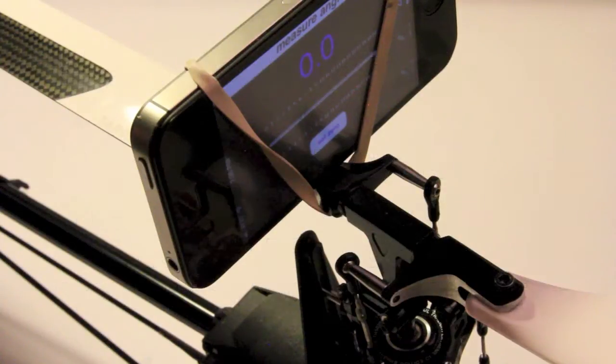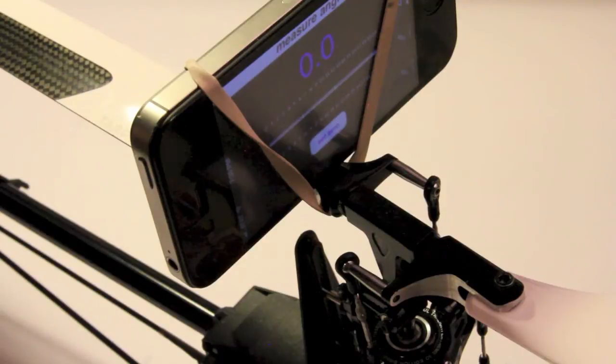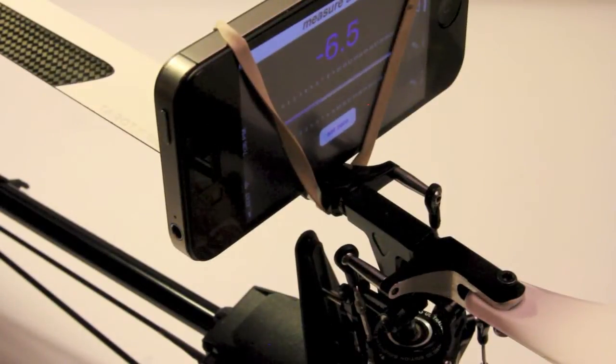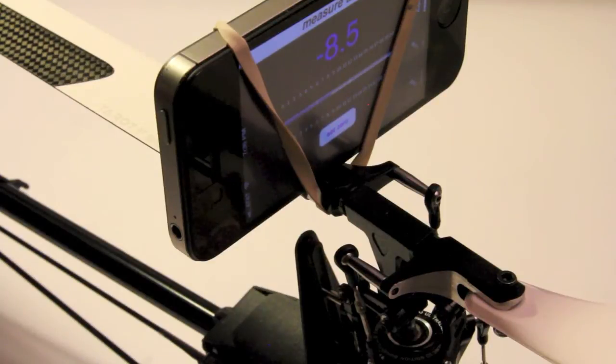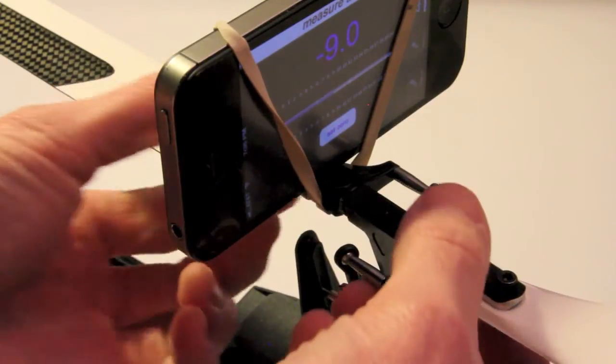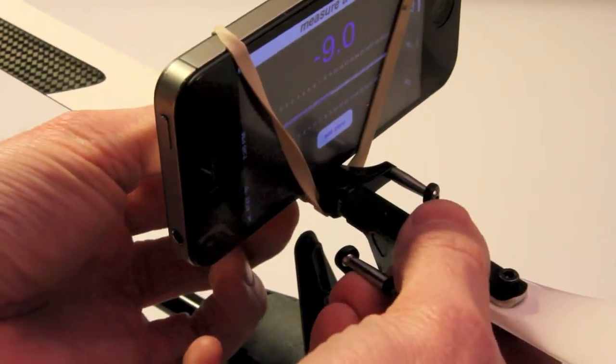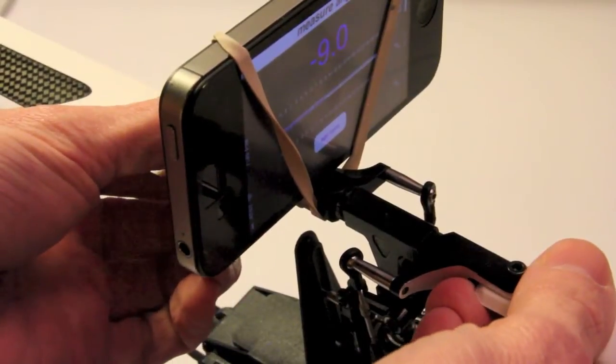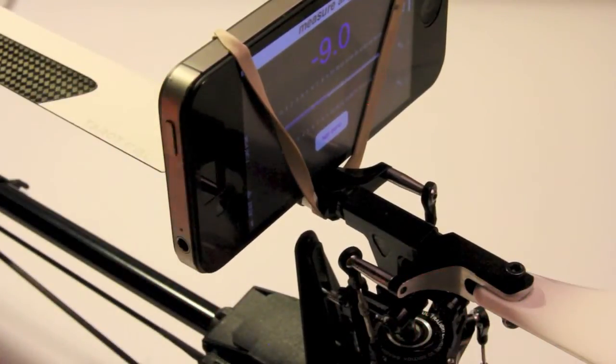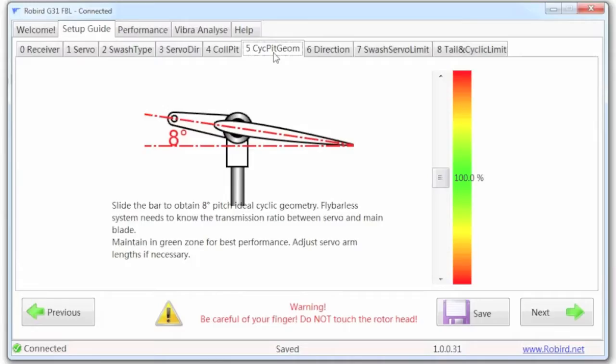For this next tab, Cyclic Pitch Geometry, when we click on it, it's going to automatically adjust the pitch of the blades. For this particular setup, they want to make sure the blades are pointed forwards and backwards just like they are, aligned with the boom of the helicopter. Basically what I want to do is obtain an 8 degree pitch angle from this configuration.